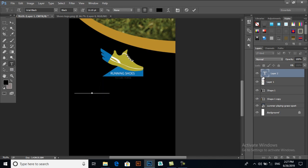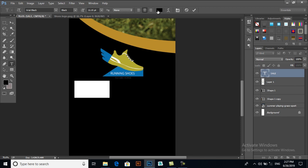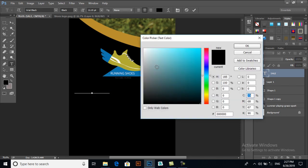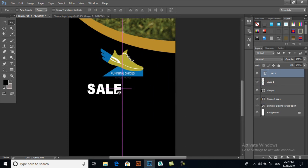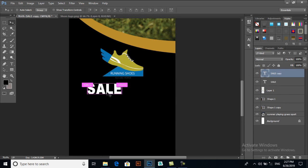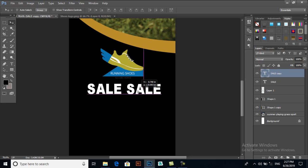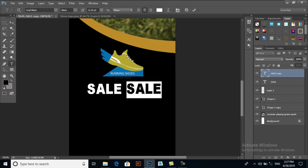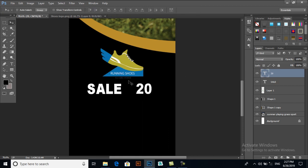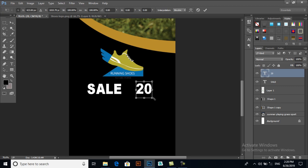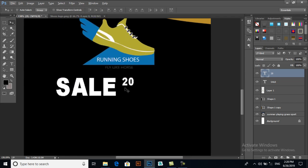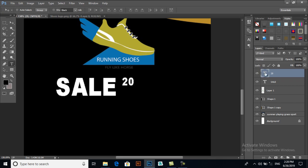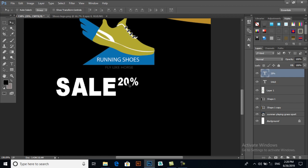Now I'll try to import text here. SALE, for example, and I will give it a color white. Now you can copy this text with Ctrl+J and give it 20, and I will resize it with Ctrl+T. And percent.